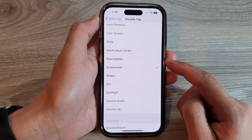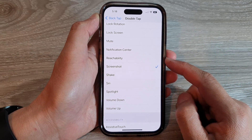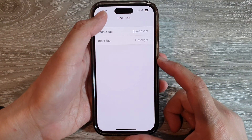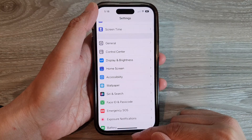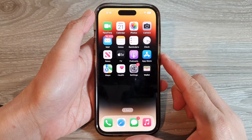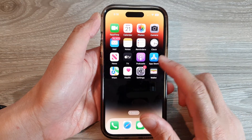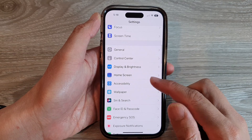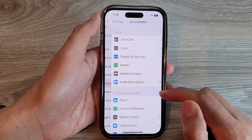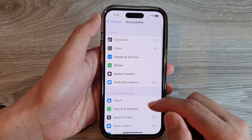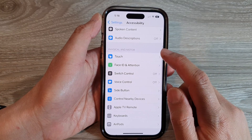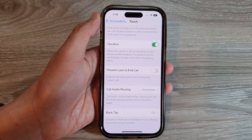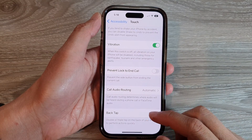First, let's go back to the home screen by swiping up at the bottom of the screen. On the home screen, tap on Settings. In Settings, go down and tap on Accessibility, then go down and tap on Touch.